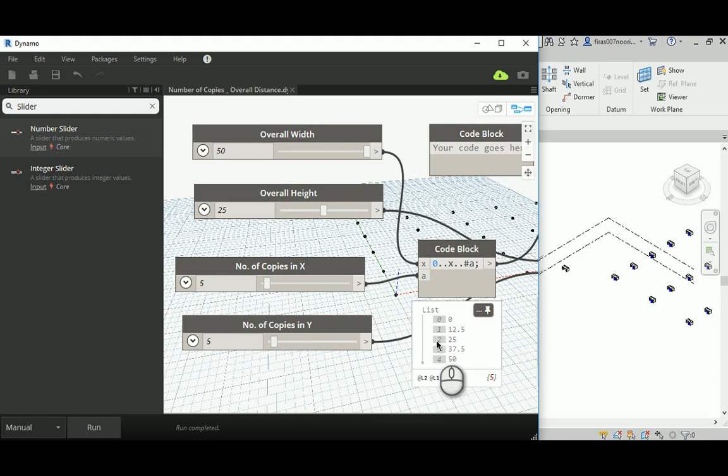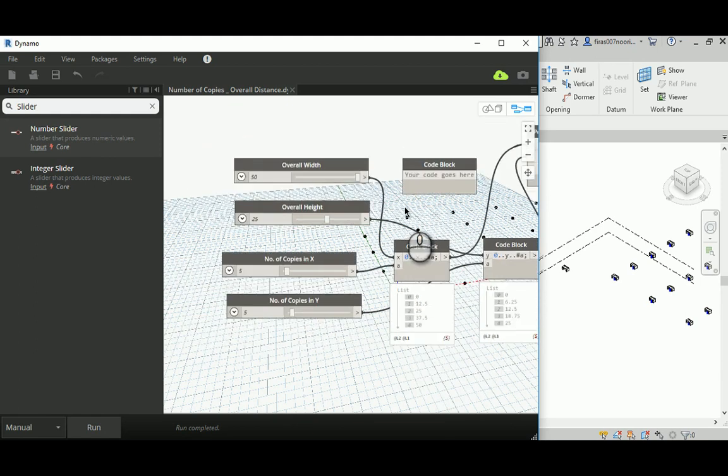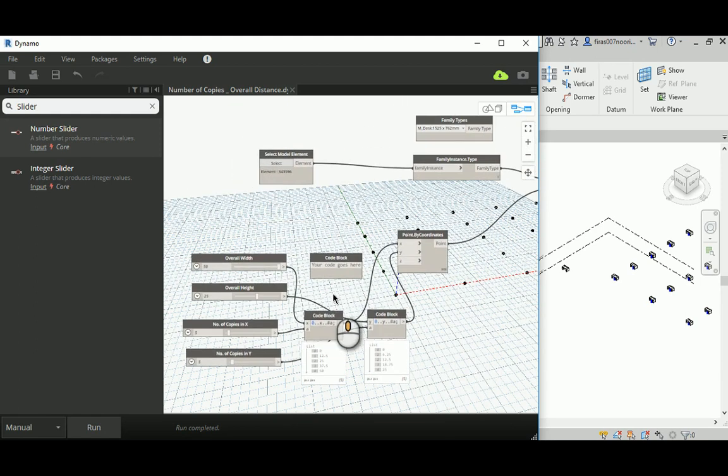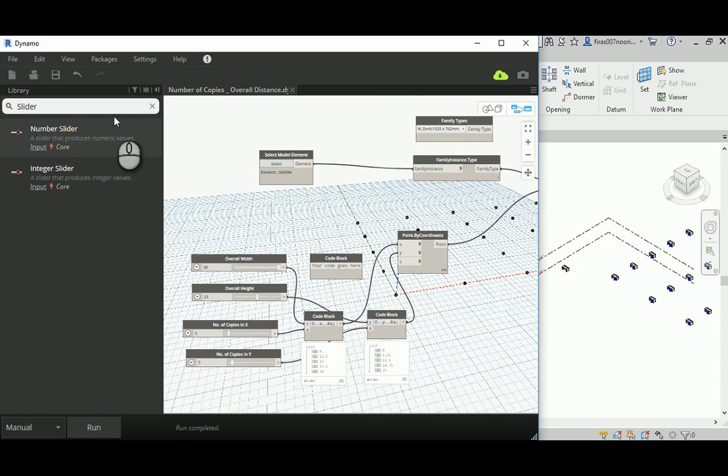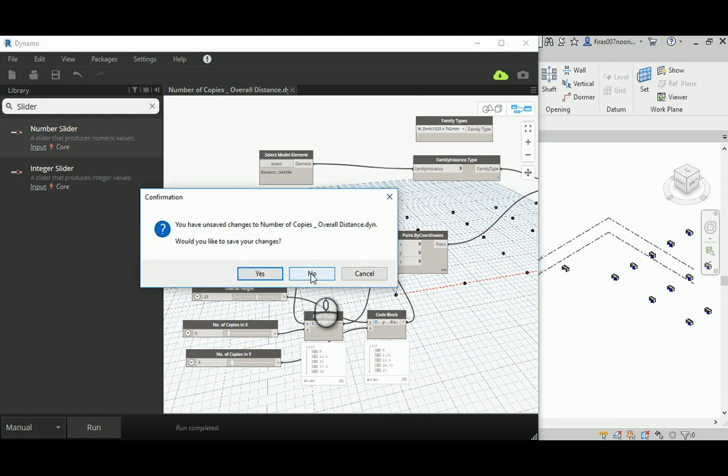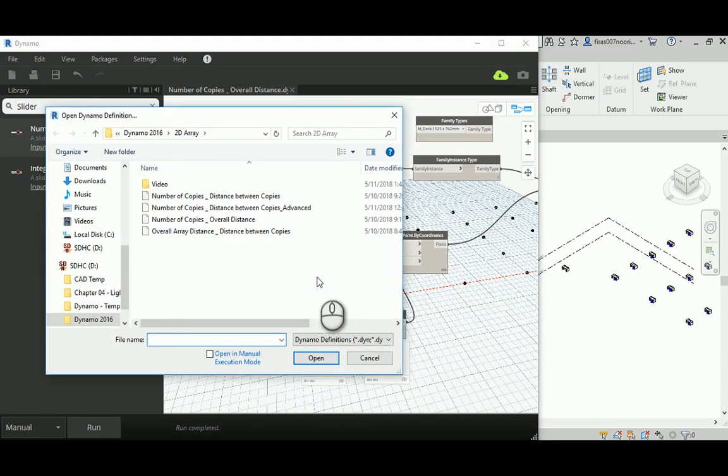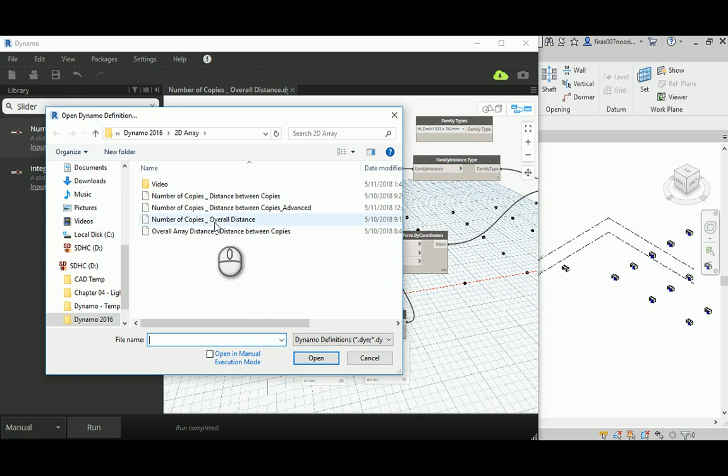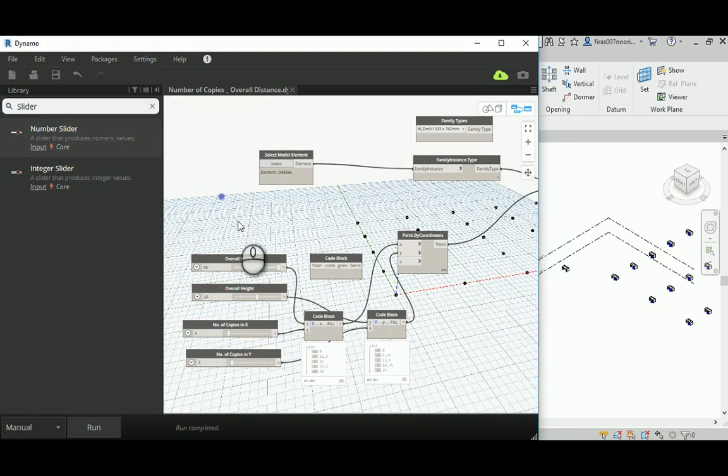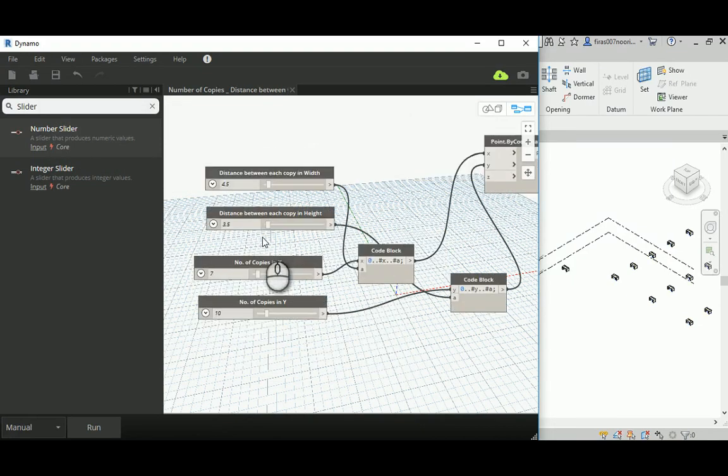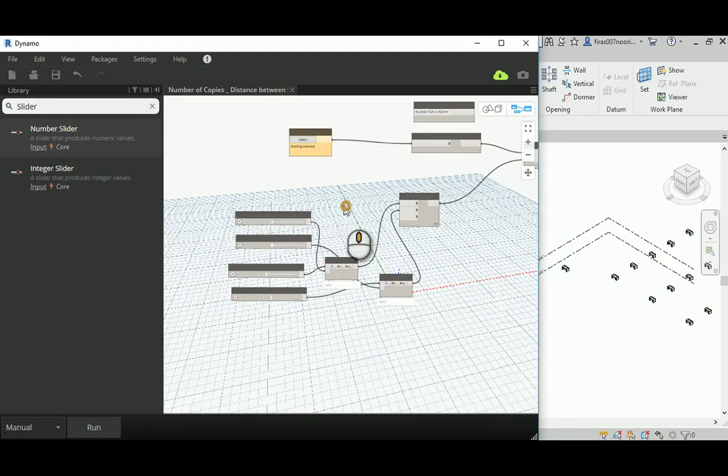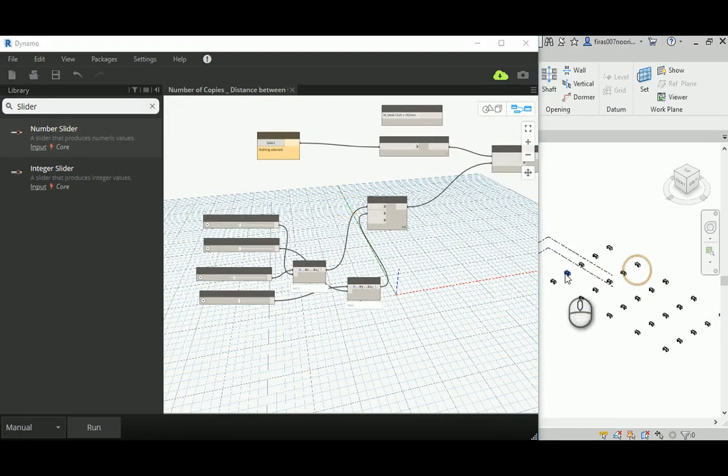That's how we make the second type of this 2D parametric array. Let's have a look at the third type while we're here. In this type, I will go for number of copies and then the distance between copies - a different method.